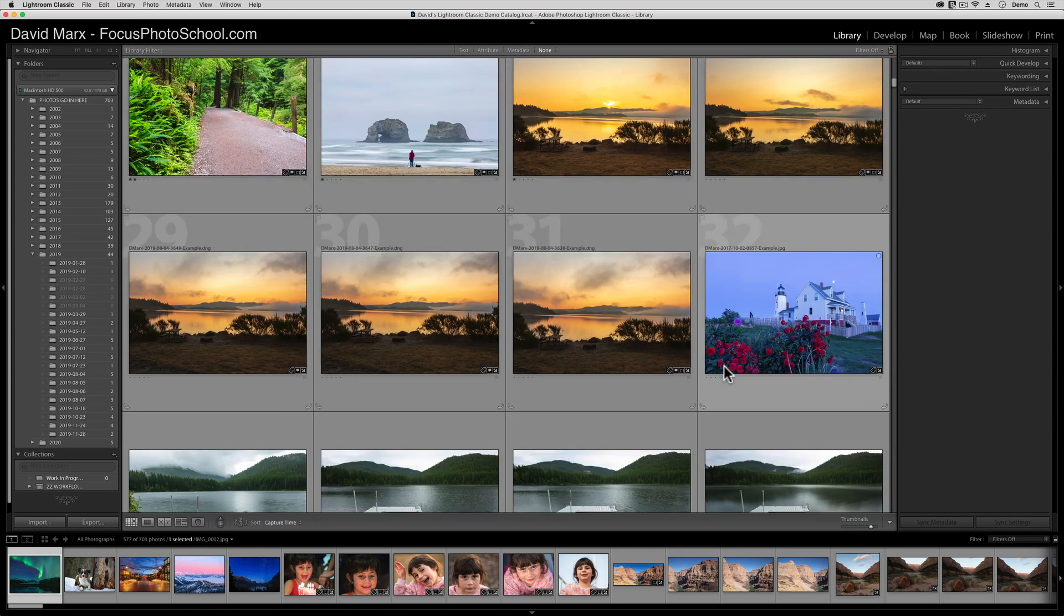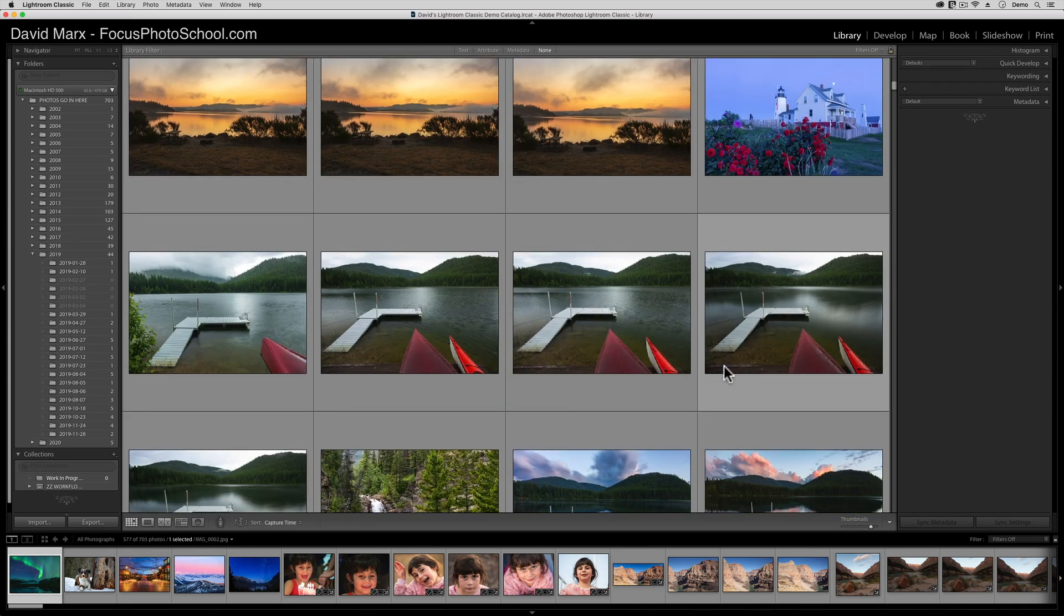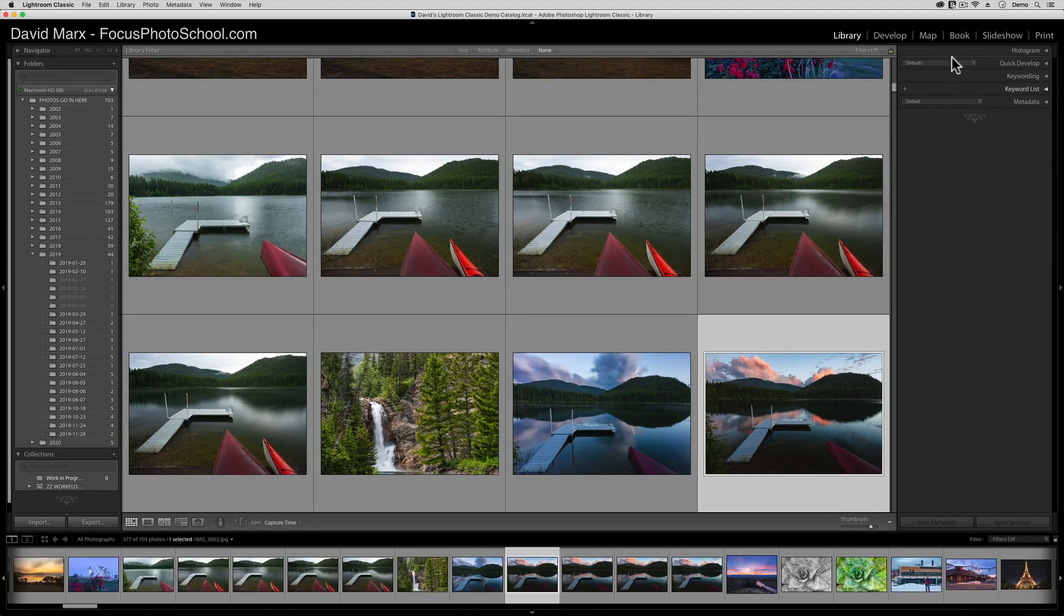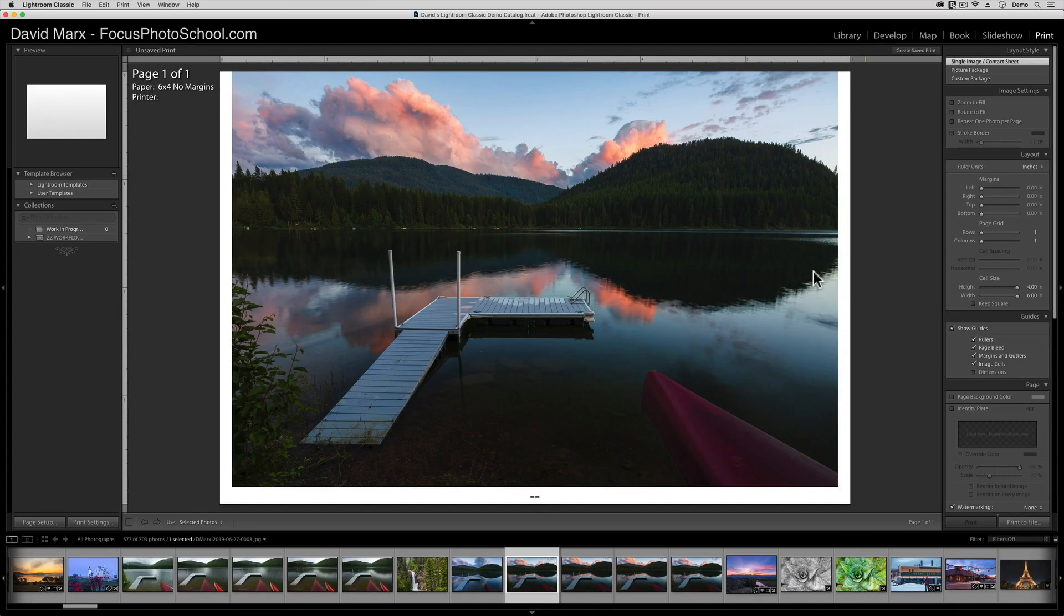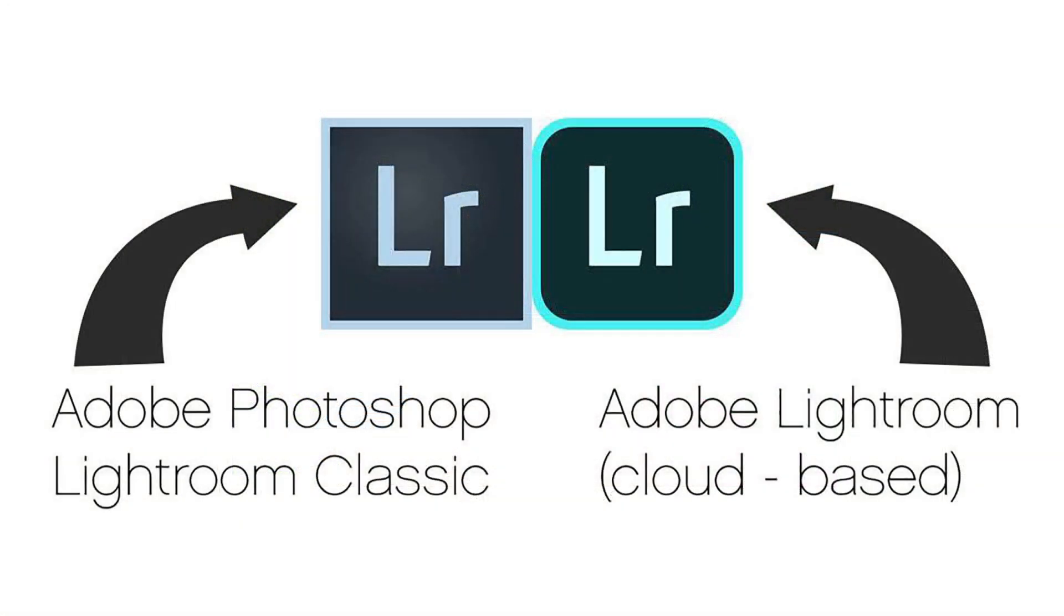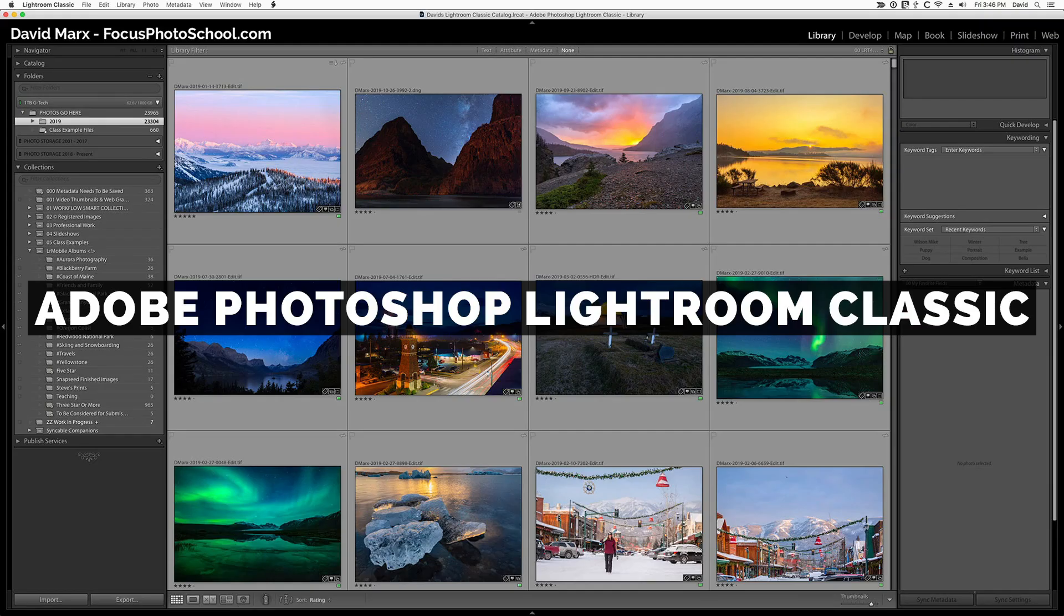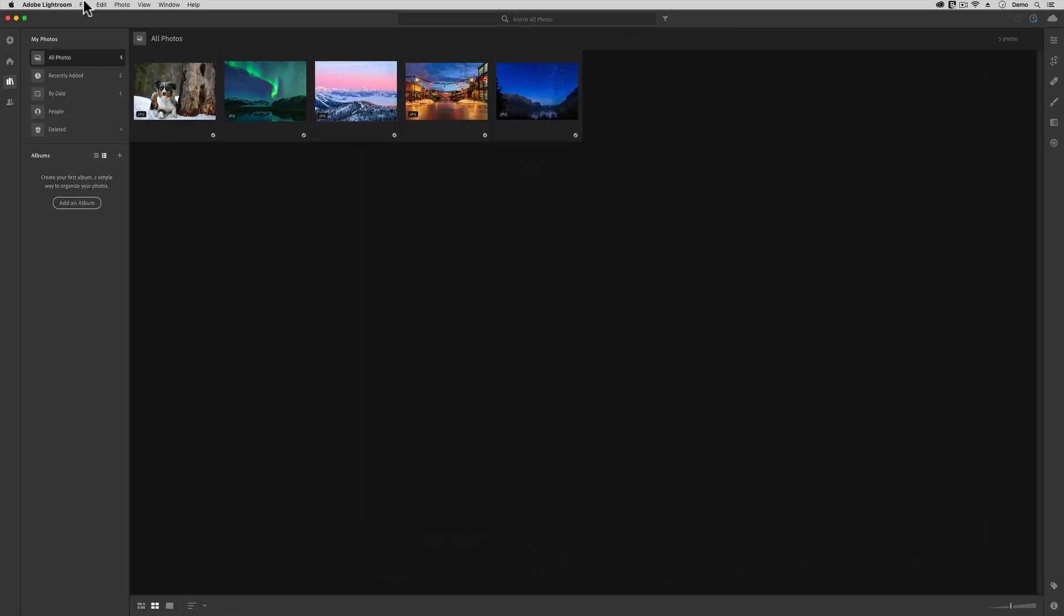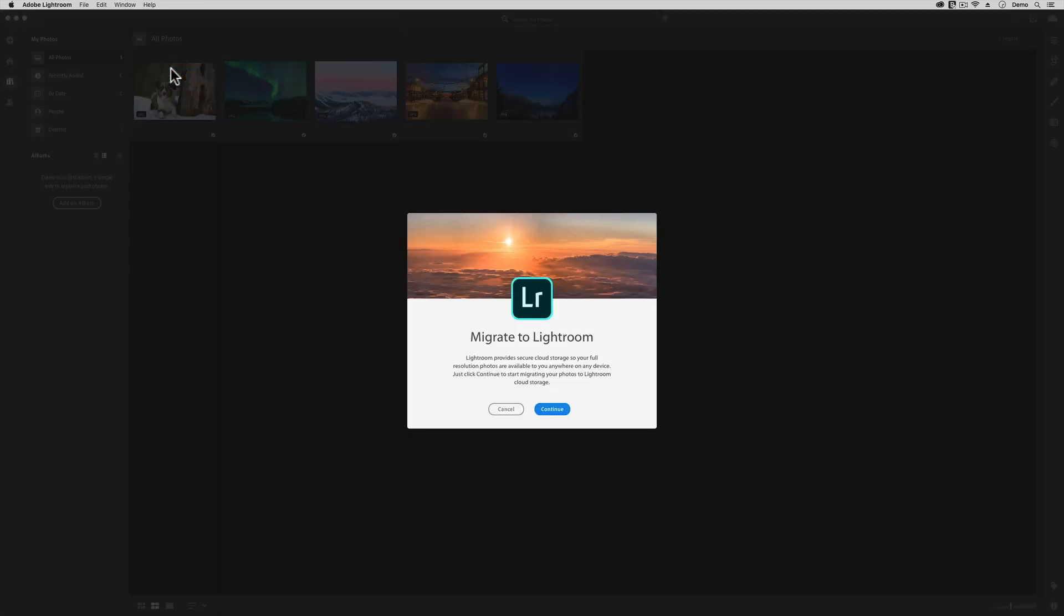Likewise, for the professional wedding portrait and time-lapse photographers out there, or for those of you with a real passion for, say, inkjet printing, then Adobe Photoshop Lightroom Classic currently has some distinct advantages. Now, I'm not here to tell you which type of Lightroom is better. I truly believe that both of these programs have their strengths and their weaknesses, but I need to make it clear that you can transition from Adobe Photoshop Lightroom Classic over to cloud-based Adobe Lightroom at any point if you want to.